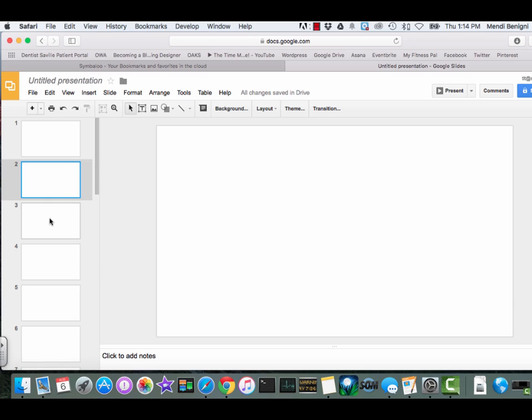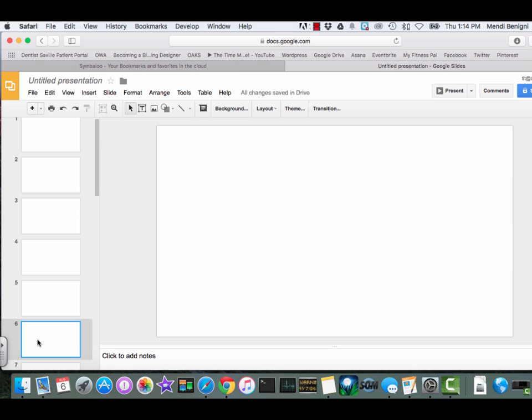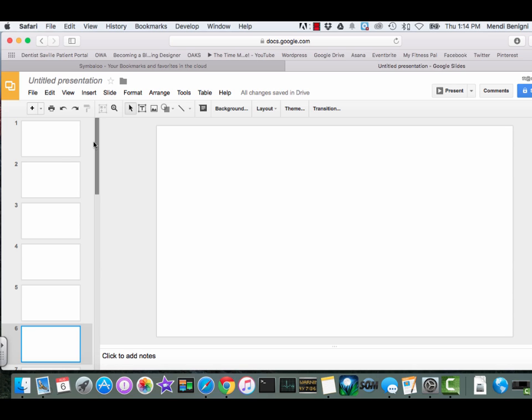And as I click here, you'll also see that they're all blank. That's how we get all of our slides.